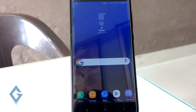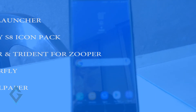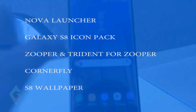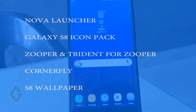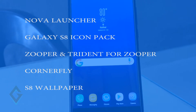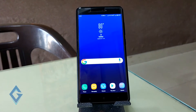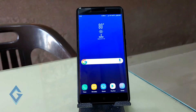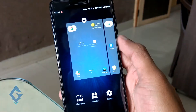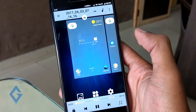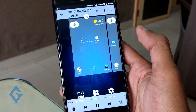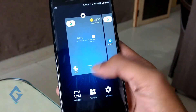So guys, first thing is that go to the description box and download all 5 different apps and install them on your Android smartphone. Make sure unknown sources are enabled on your phone. And once all the apps are downloaded, it's time to customize your smartphone.